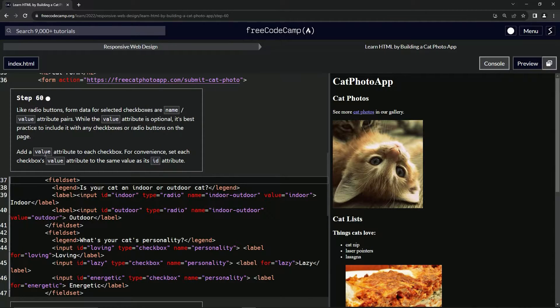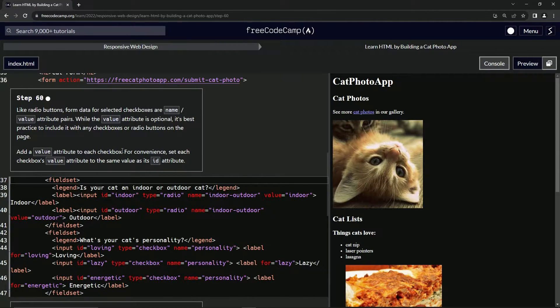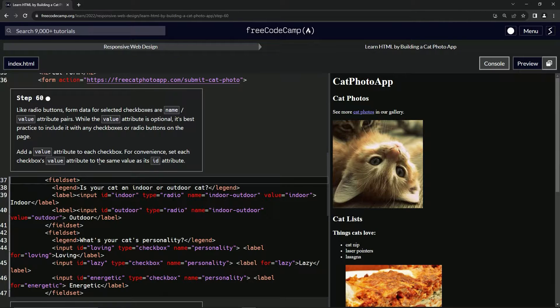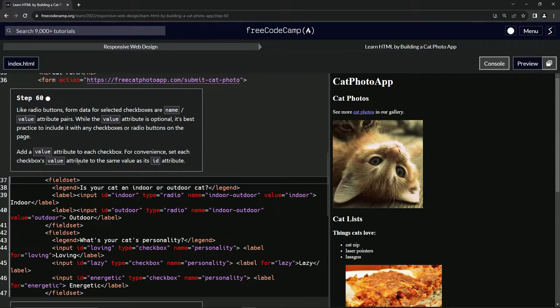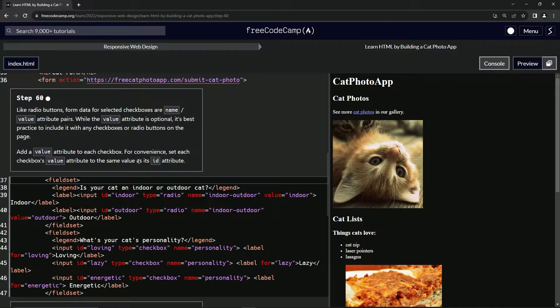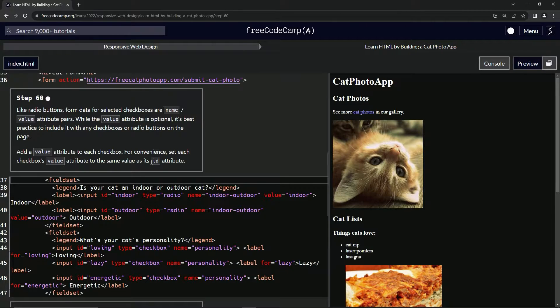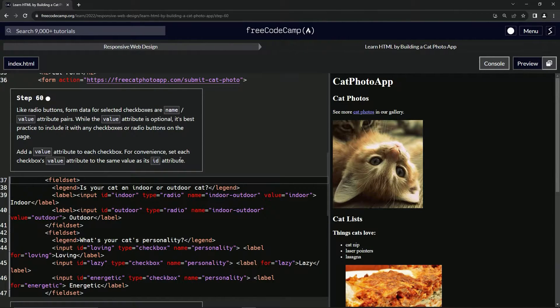So now we're going to add a value attribute to each checkbox. And for convenience, we're going to set each checkbox's value attribute to the same values, probably the same value as its ID attribute.